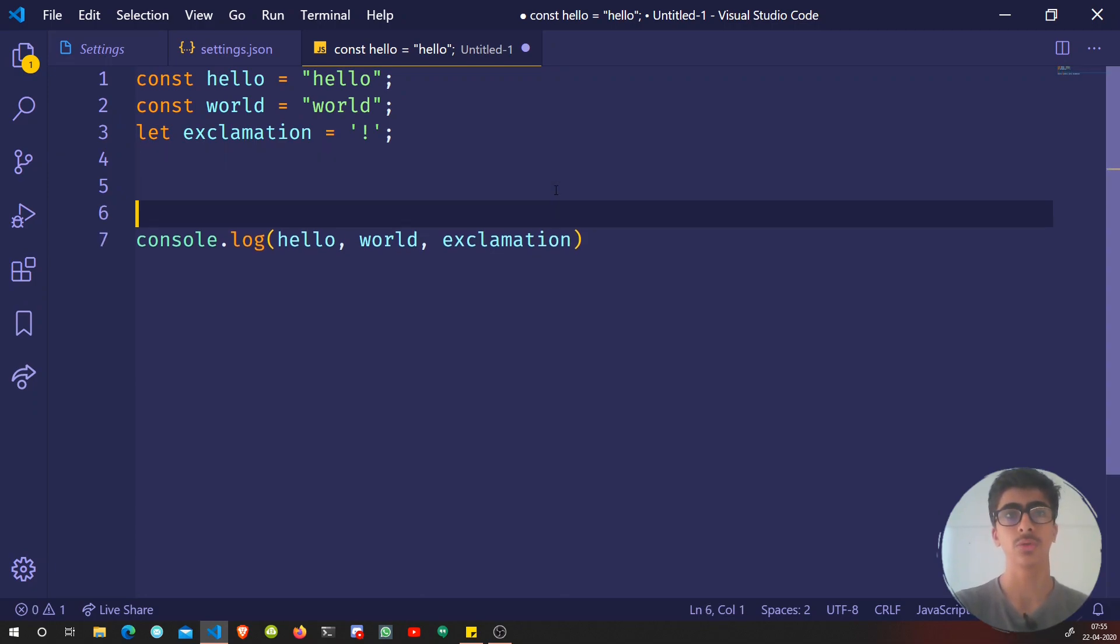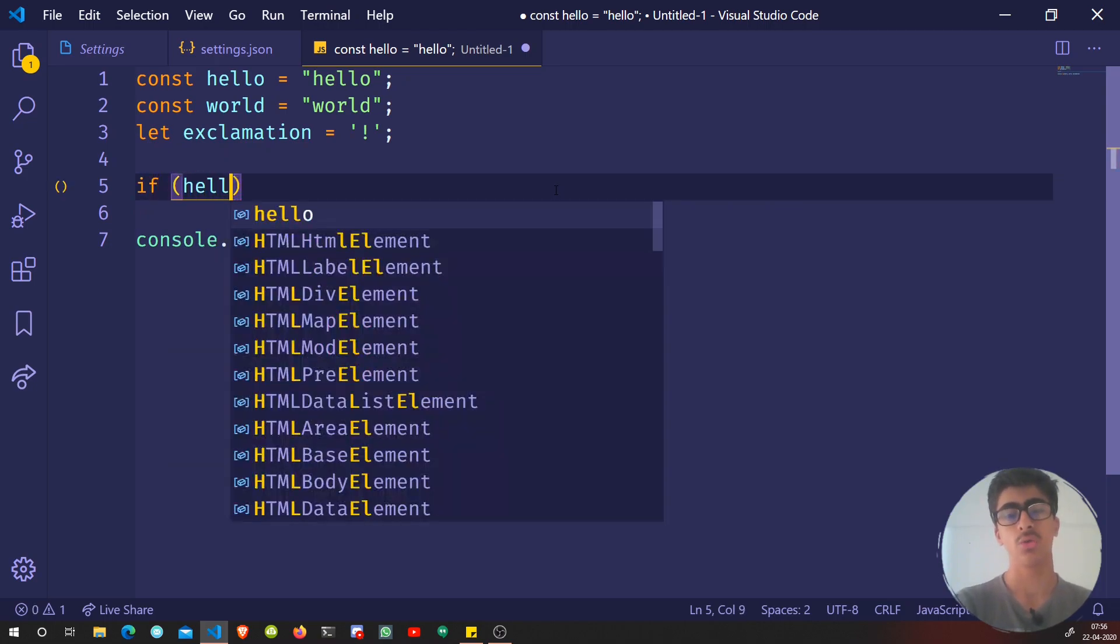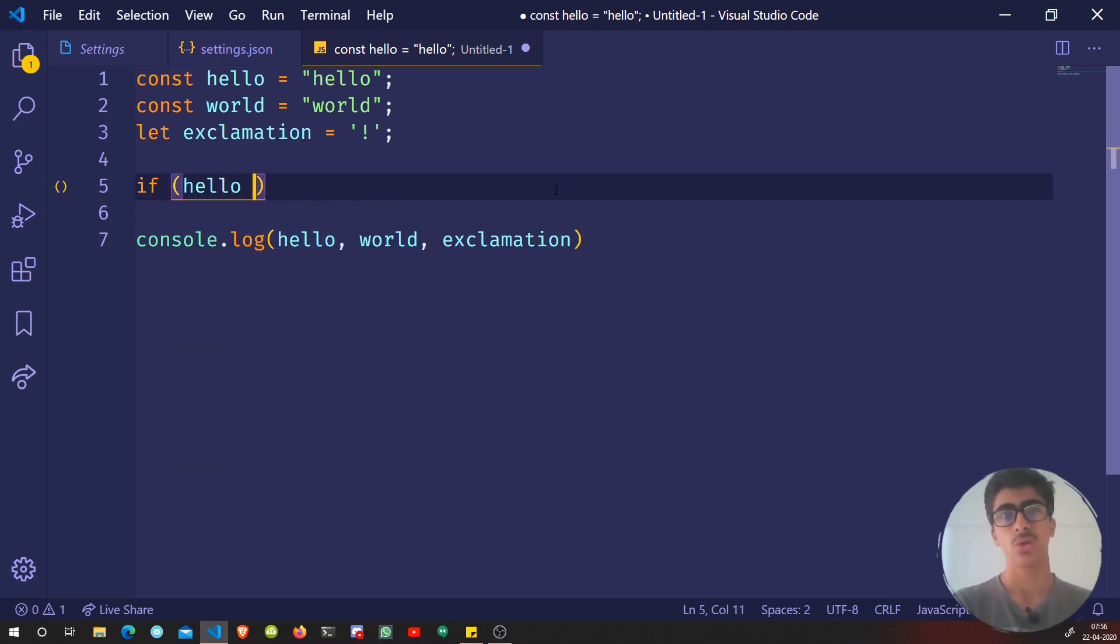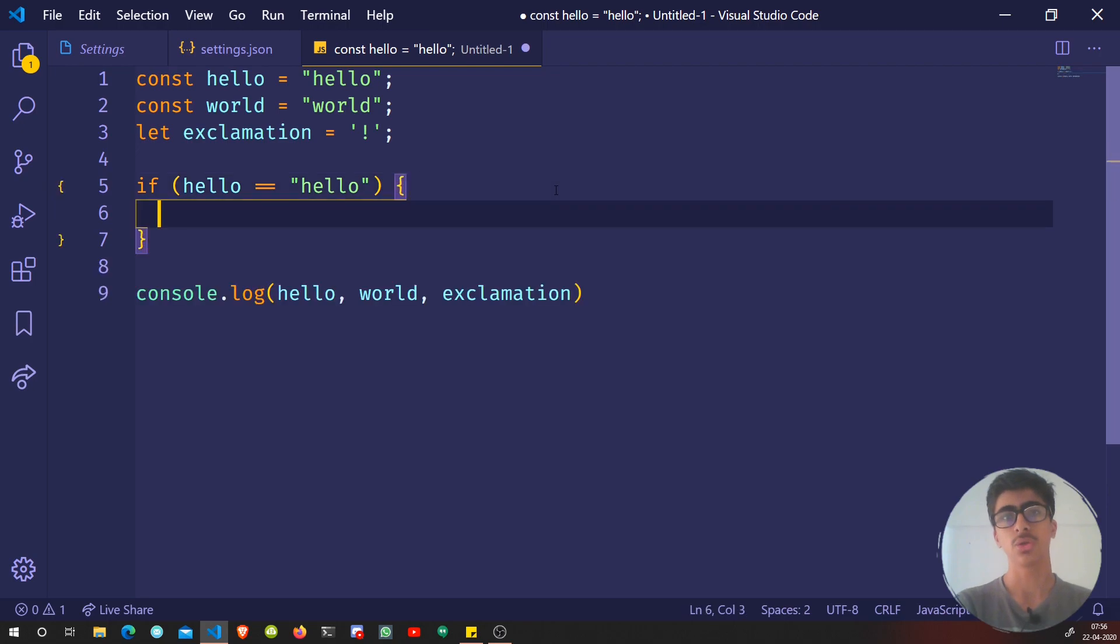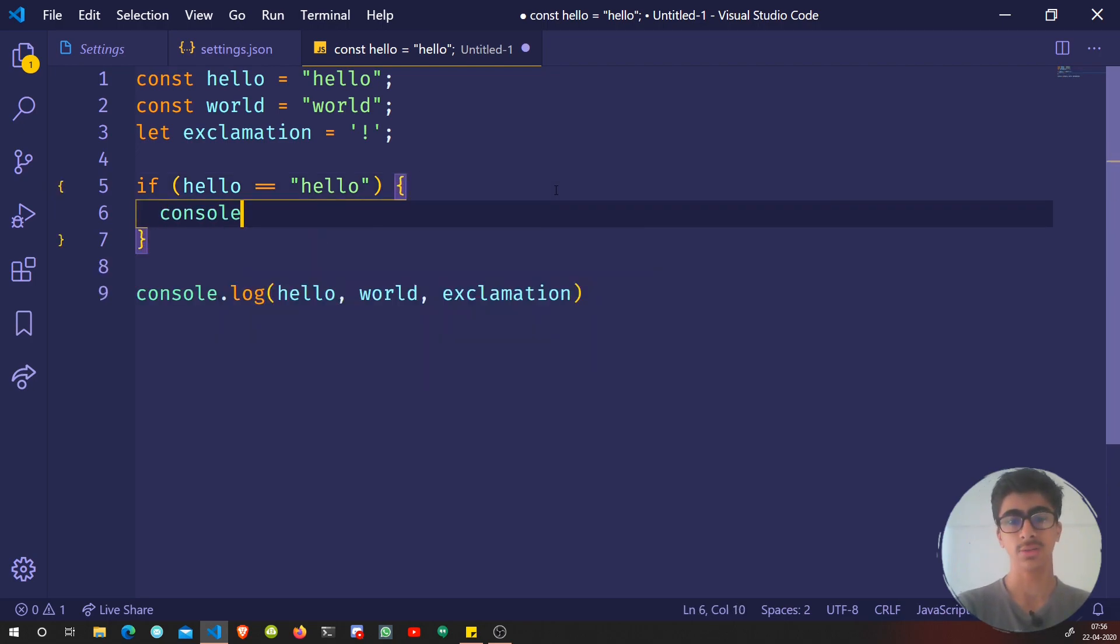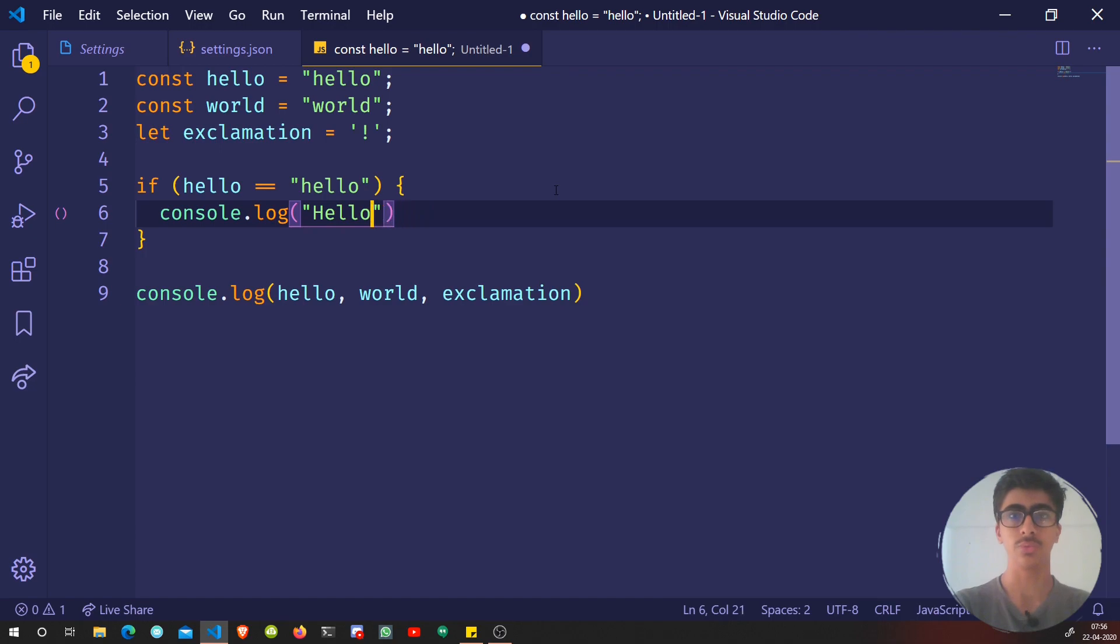Then save that file, and then you will be able to see these font ligatures. Like if I say if hello is equal to hello, then it's going to basically, anything - I don't know what to do - hello is hello.